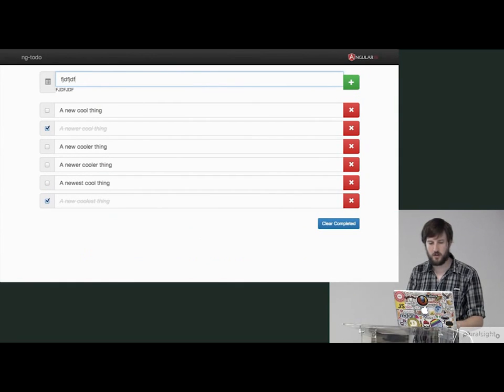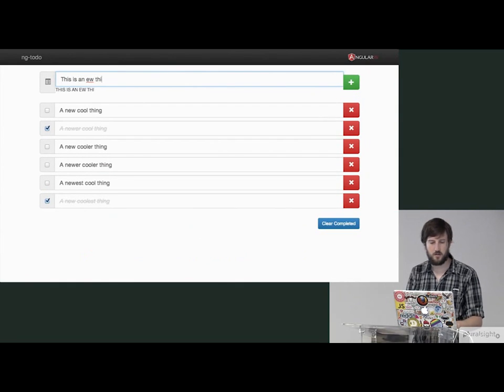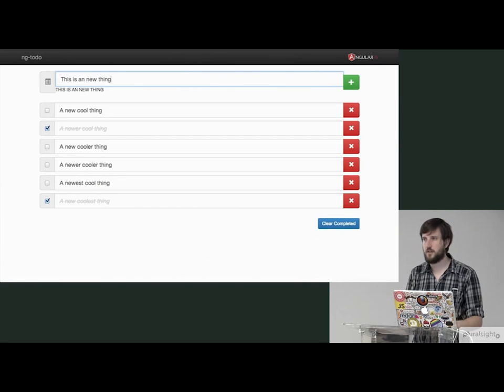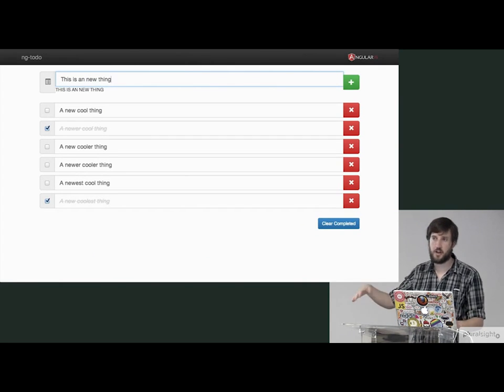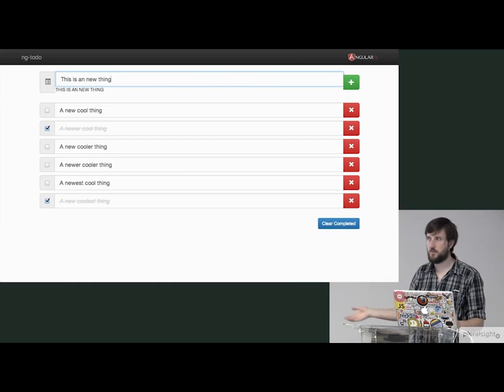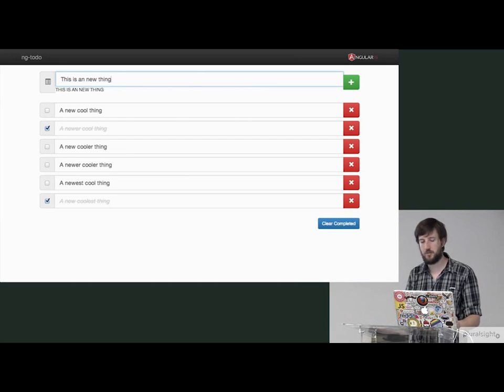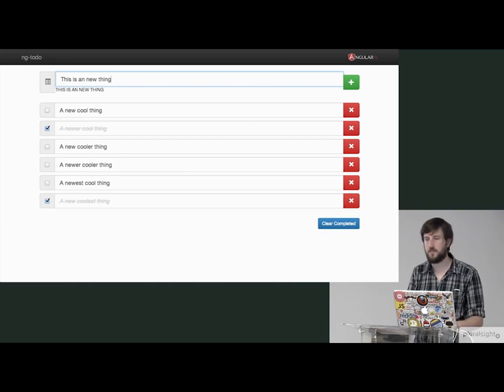So, no matter what, this is a new thing, right? Notice that it's getting printed out with all uppercase. That uppercase one just happens to be built into Ember, or sorry, into Angular. So, that was an easy one to do.